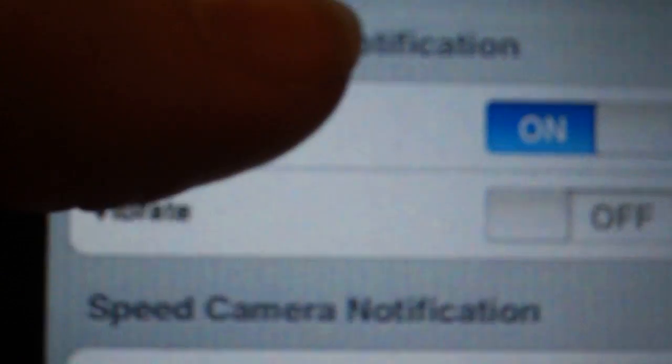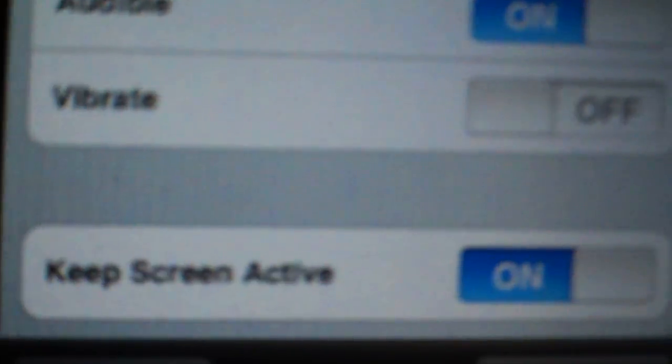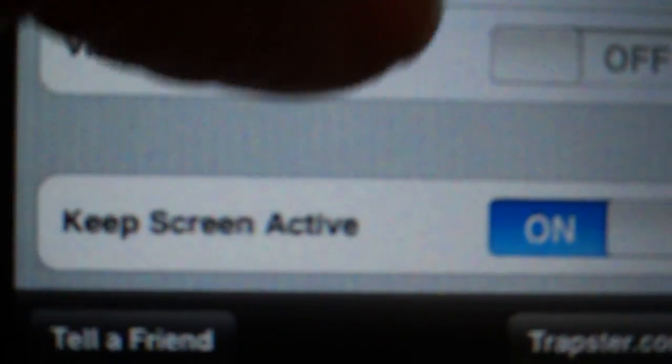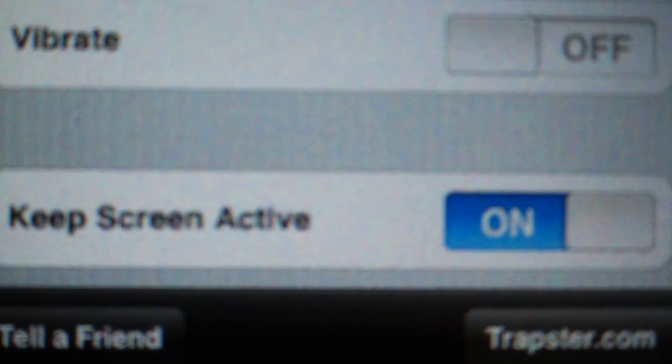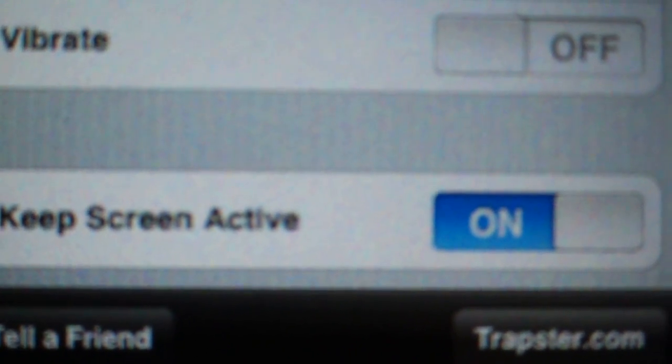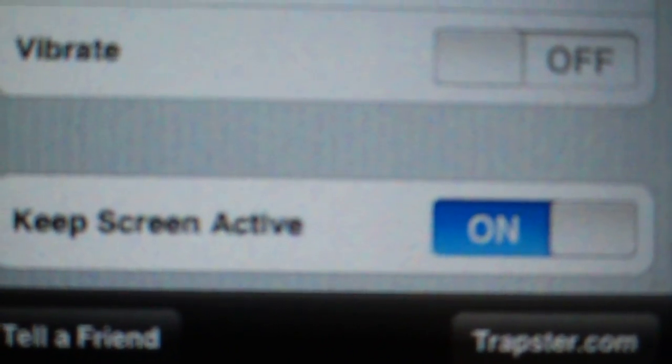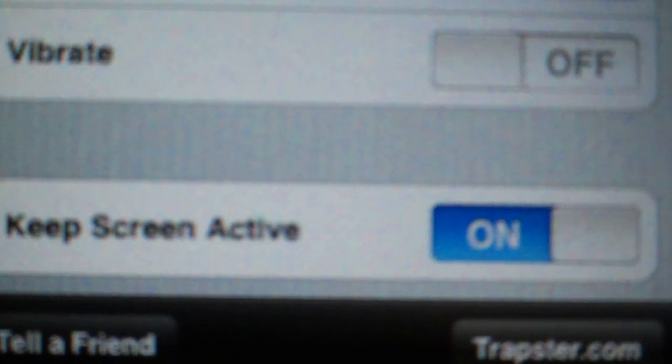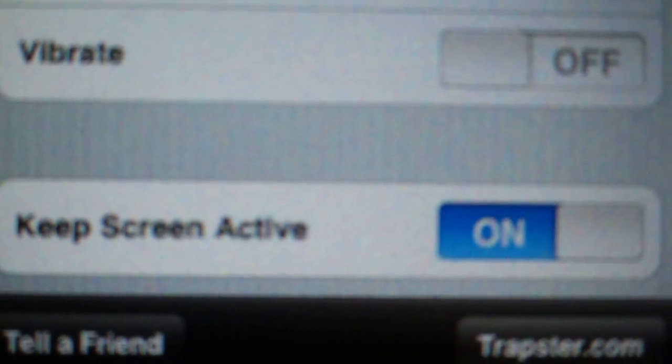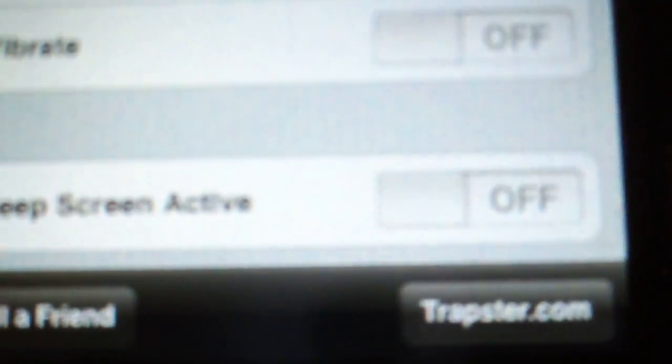Hiding place notifications, speed camera notifications. Oh, there's this lovely little 'Keep Screen Active' that you can turn on or off. It's going to be a big battery drain to leave it on, but it'll keep your phone from...